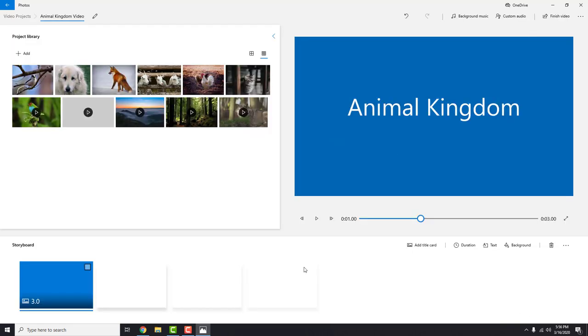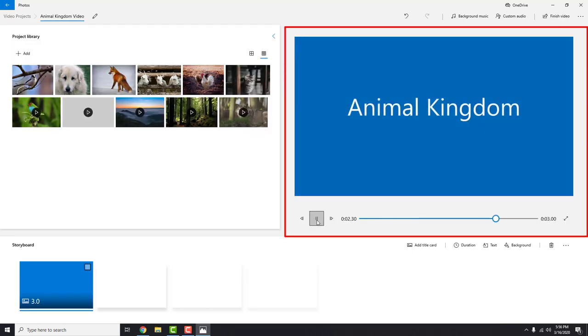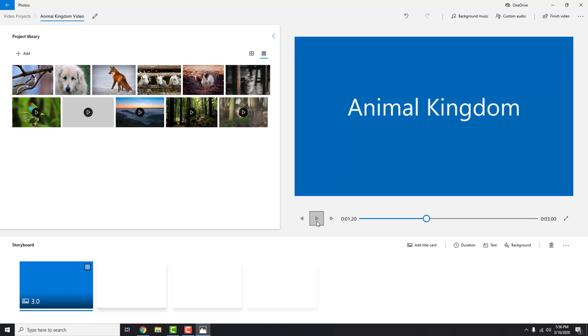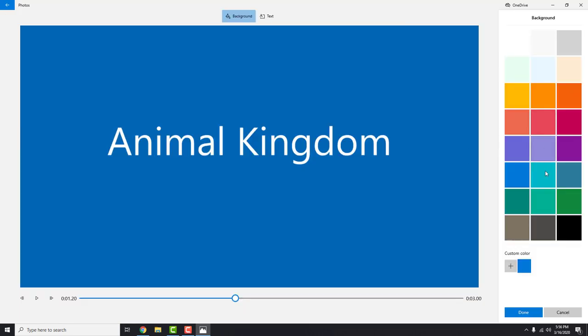Over here on the right side you can preview your video. Right now we have only the title screen, but we will add some images and videos shortly. Just one thing: change this background color to be green since we are talking about nature.